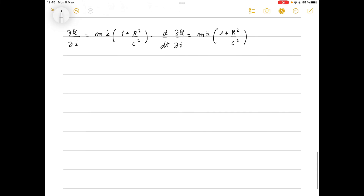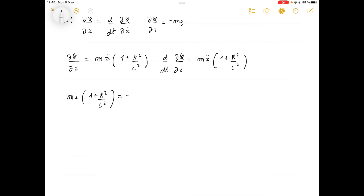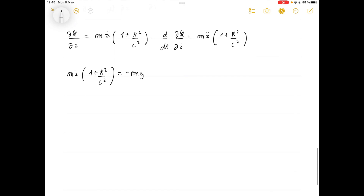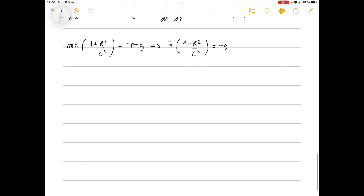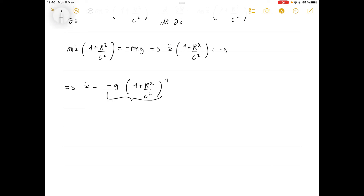Differentiating with respect to time, d/dt of (dL/dz dot) becomes m z double dot times (1 plus r squared over c squared). Equating both sides gives the equation of motion: m z double dot times (1 plus r squared over c squared) equals minus m g. Solving, z double dot equals minus g times (1 plus r squared over c squared) to the minus one, which is a constant we call a, since r, c, and g are all constants.